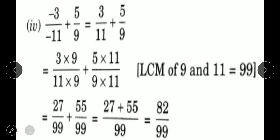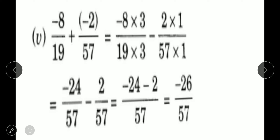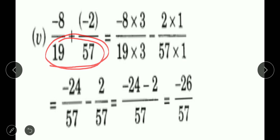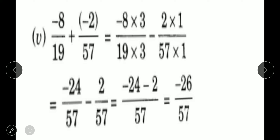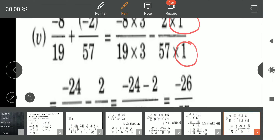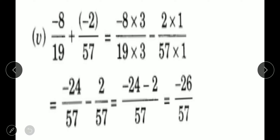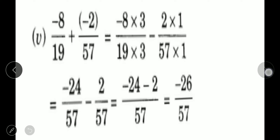Fifth part: minus 8 upon 19 plus (minus 2 upon 57). The LCM of 19 and 57 is 57, since 19 times 3 is 57. Multiply minus 8/19 by 3 to get minus 24/57, and minus 2/57 stays as minus 2/57. Now minus 24 minus 2: same signs become plus, so it is minus 26 upon 57, which is a proper fraction.